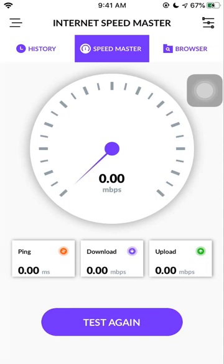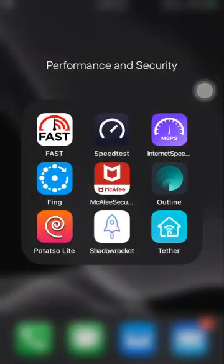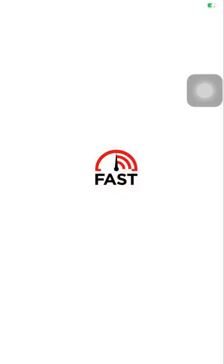Now we have seen the Speedmaster's test UI. Now let us compare this particular speed with respect to the other apps like Fast.com.